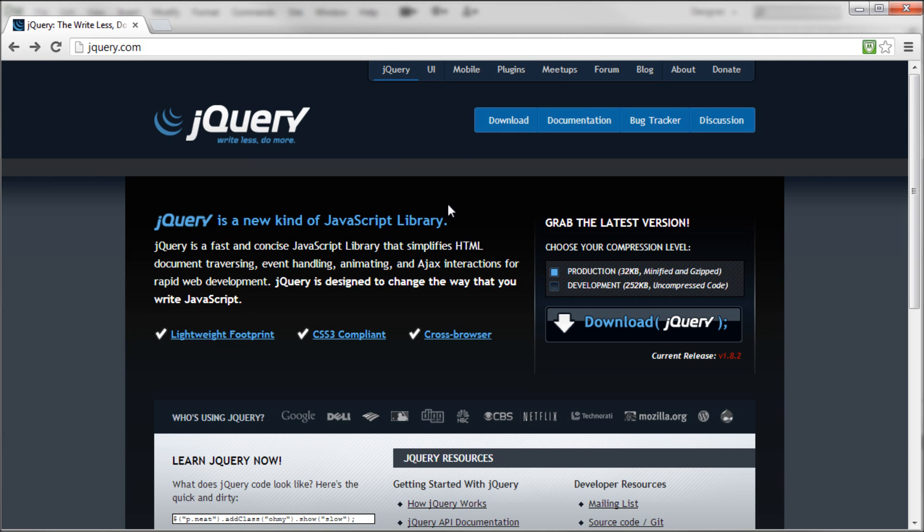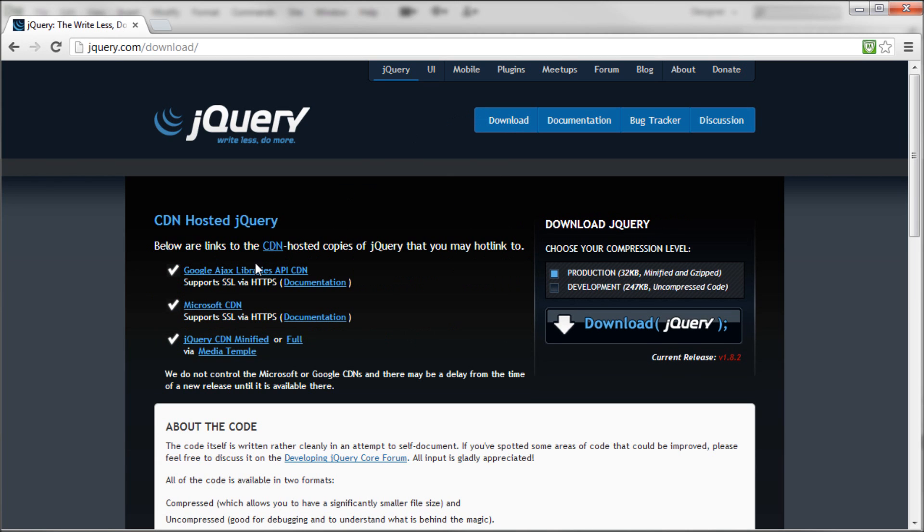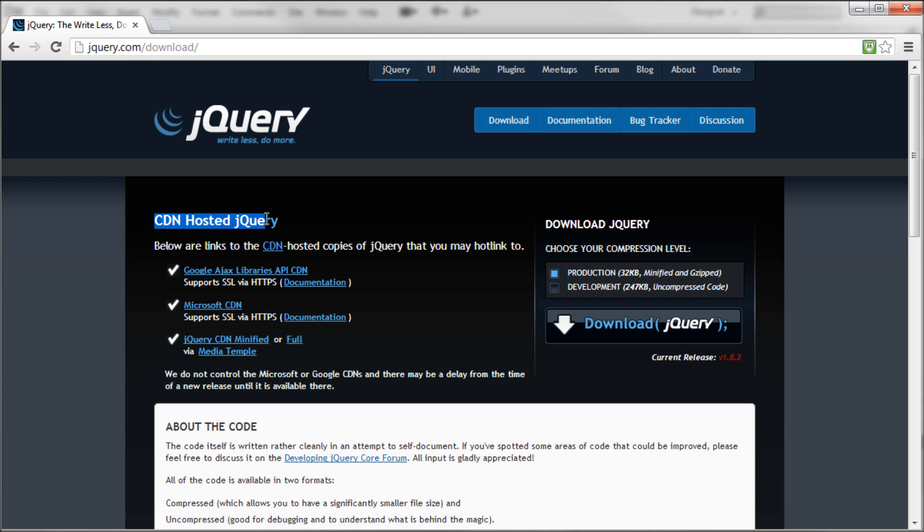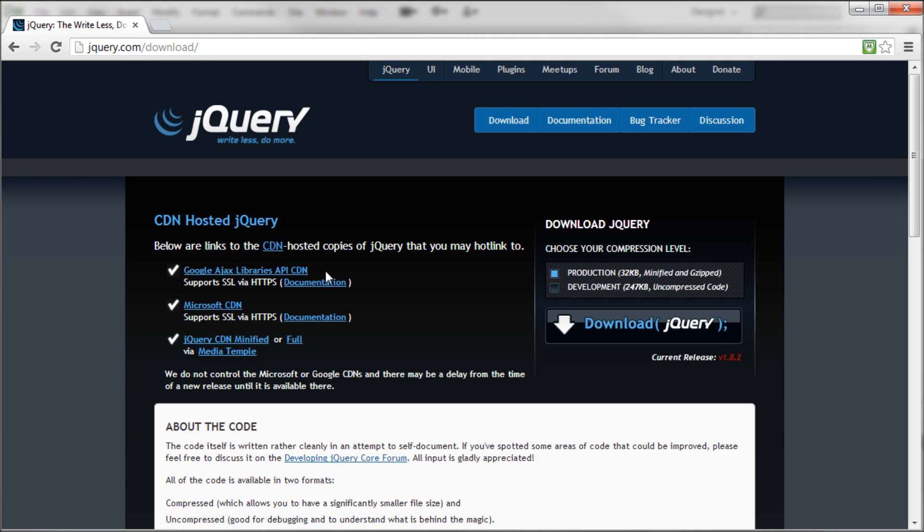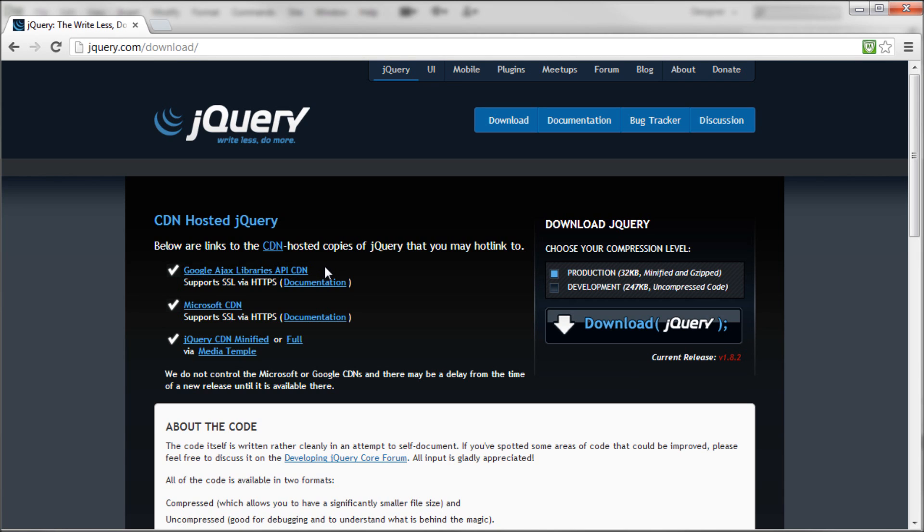So what I would recommend doing is coming back here, clicking on this download up in the menu at the top. And here you can see that you have Google under this CDN-hosted jQuery. Now what this allows you to do is basically allow Google to hold your files for you. So it holds jQuery. So whenever someone comes to your site, they download it from Google instead of downloading it from you. So it saves you on bandwidth. And it should also update when new versions come out.